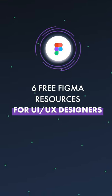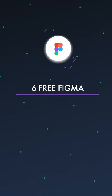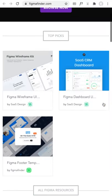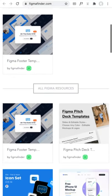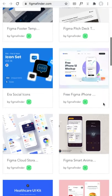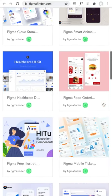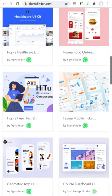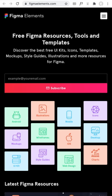Six free Figma resources for UI and UX designers. Figma Finder is a free Figma resource for UI kits, mock-ups, and things like dashboard designs, mobile screens, icon packs, and even pitch deck templates.